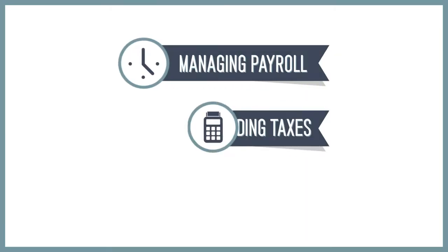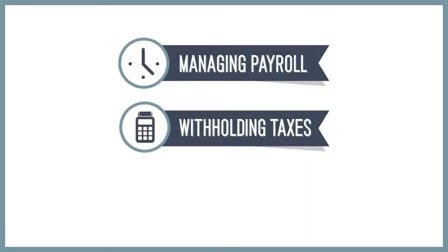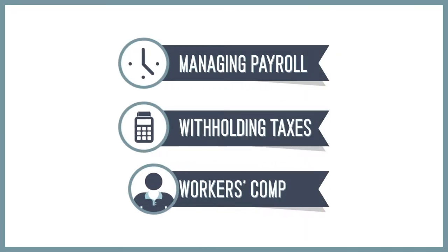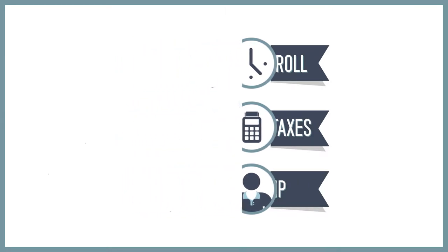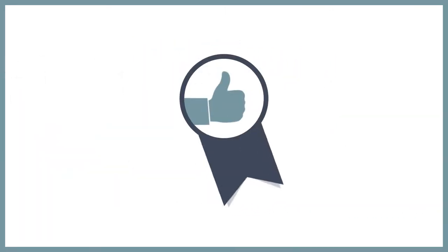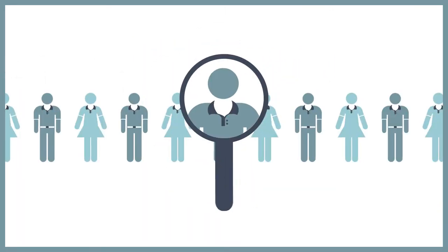Managing payroll, withholding taxes, workers' comp—those responsibilities can easily distract you from the work that really matters.